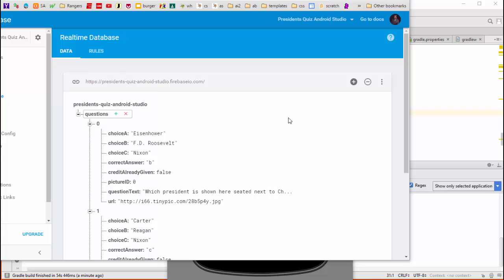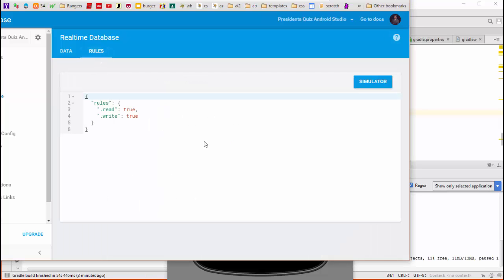Here we are back at the Firebase database and if we click on the rules section, we can take these rules that we had previously set to turn off all the security and put them back to the way they were.